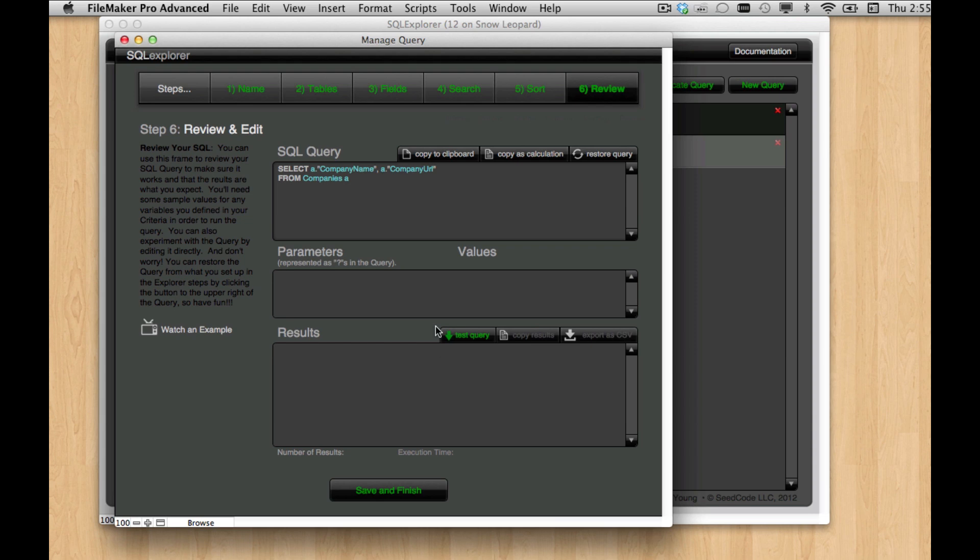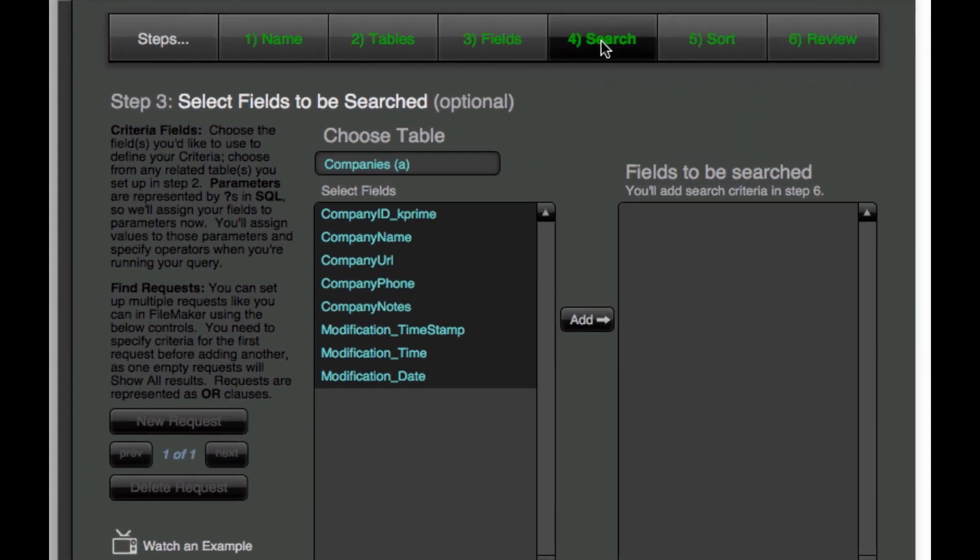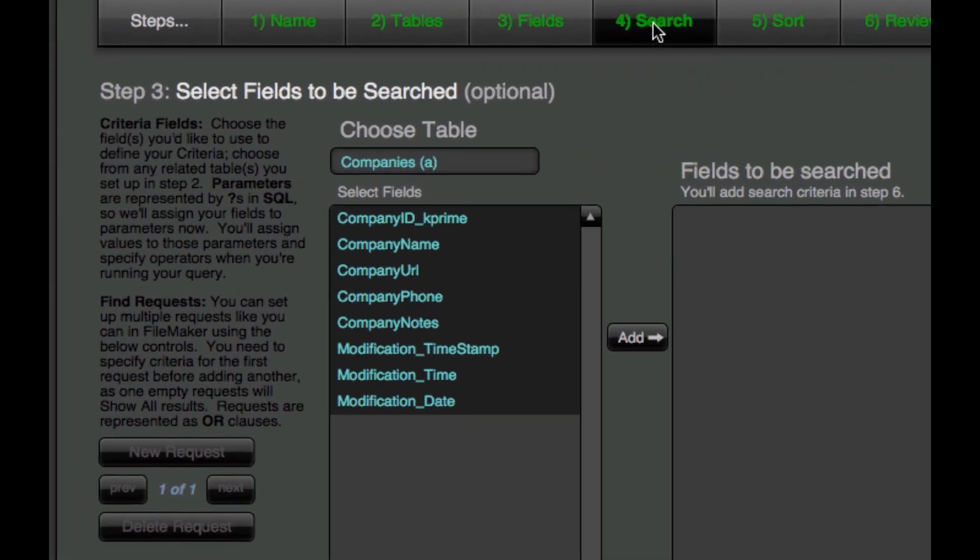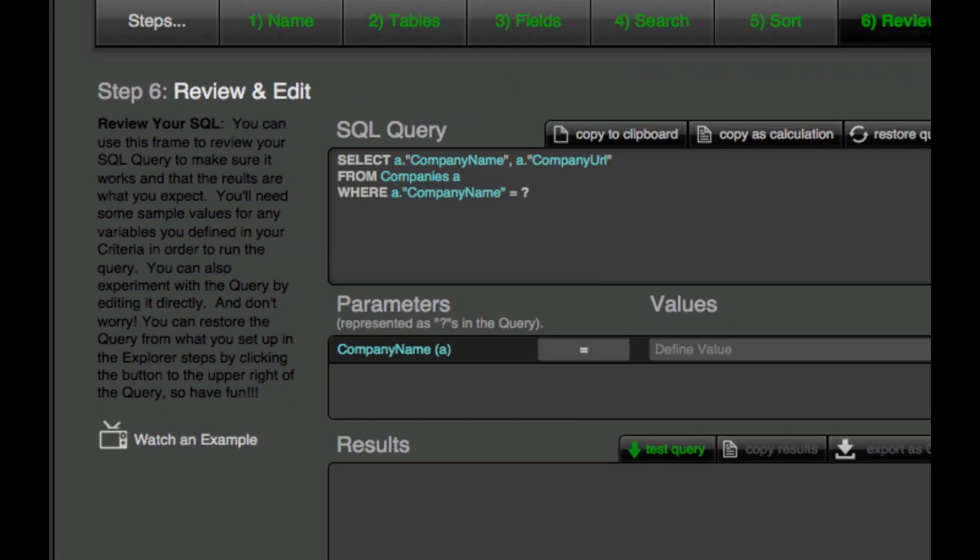So to apply criteria, we're going to go to our search tab, and what we need to do is specify the fields that we want to search in. So when we do a search in FileMaker, we basically go into find mode and then type values into those fields. So in that way, we want to specify which fields we're going to be searching in for our query. So I'm going to start with company name here, and that's all I need to do at this point. And then I'm going to go back to review.